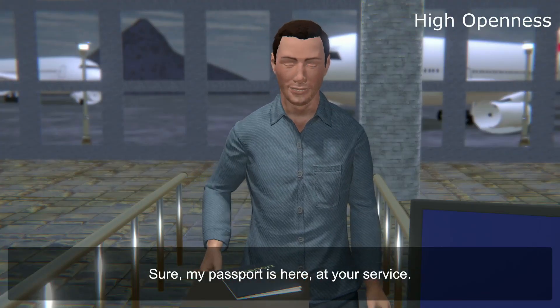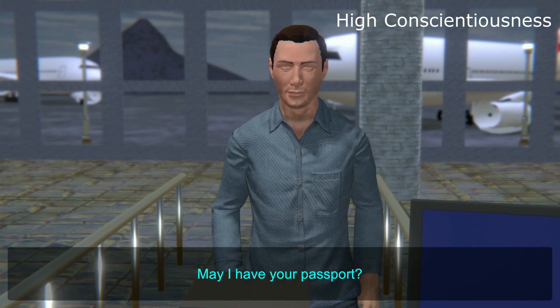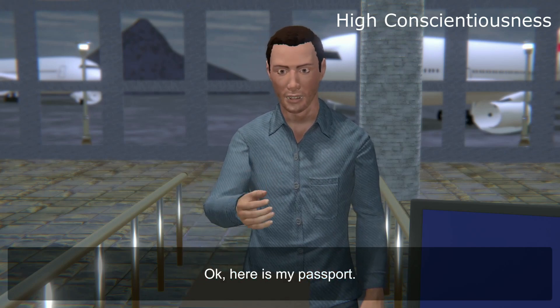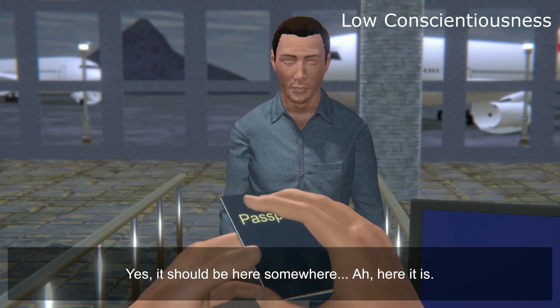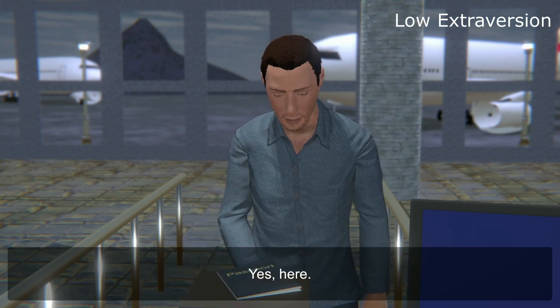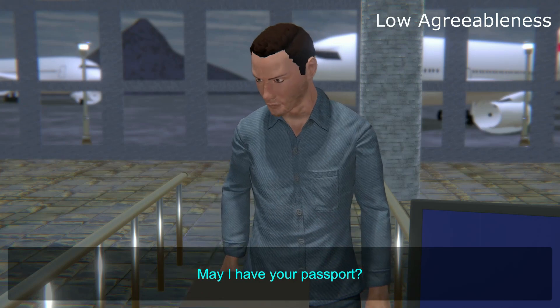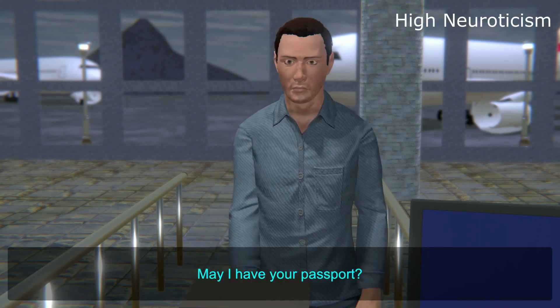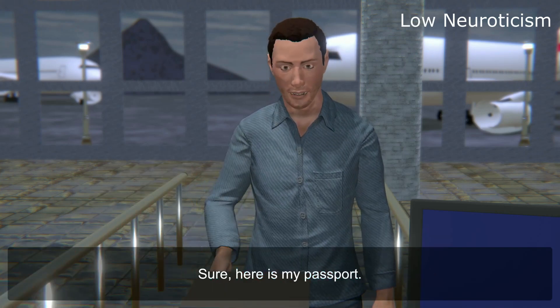Passport control scenario — passport request: Agents ask 'May I have your passport?' and travelers respond with varying personalities — 'Sure, my passport is here, at your service,' 'It is here,' 'Okay, here is my passport,' 'Yes, it should be here somewhere — here it is,' 'Of course officer, it's here,' 'Yes, it is here,' 'Um, yes, please take it — here is my passport.'